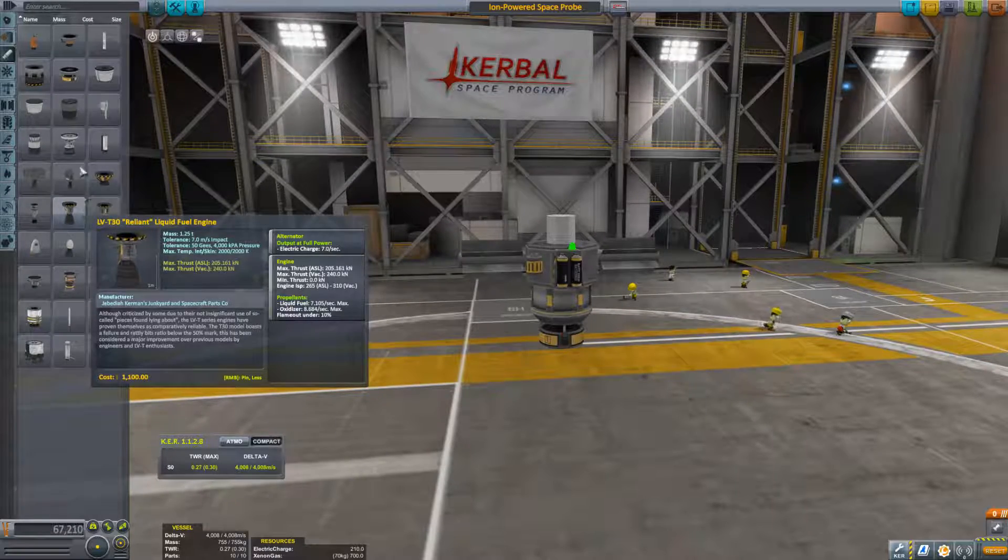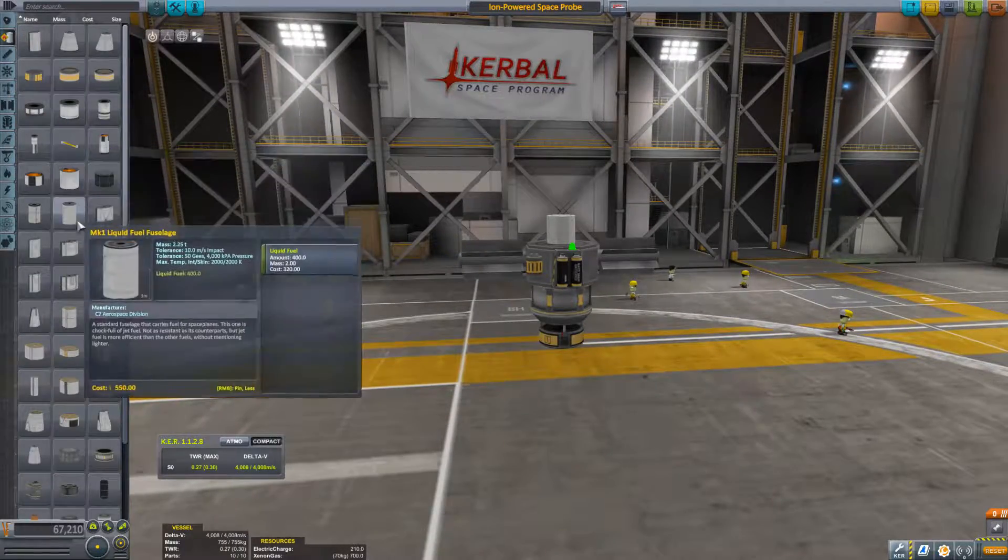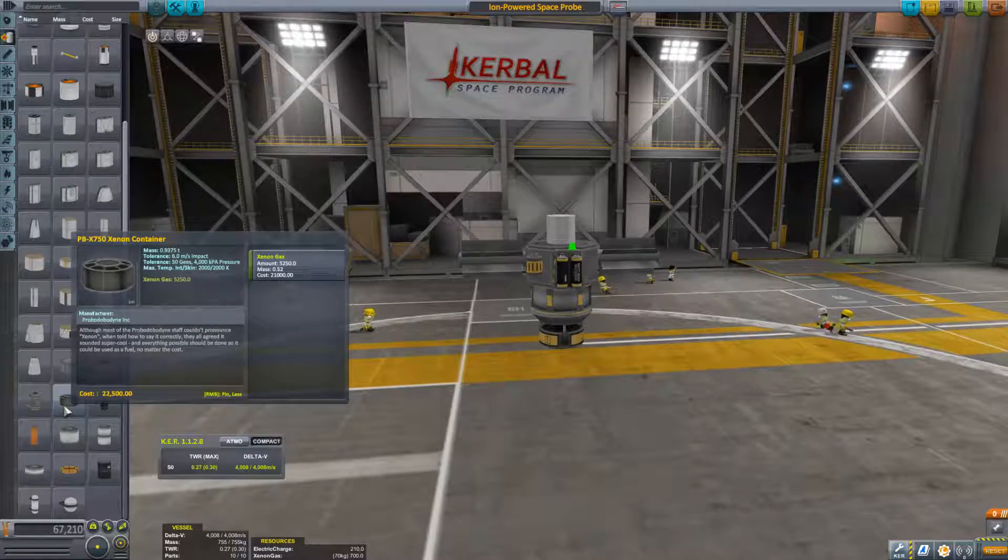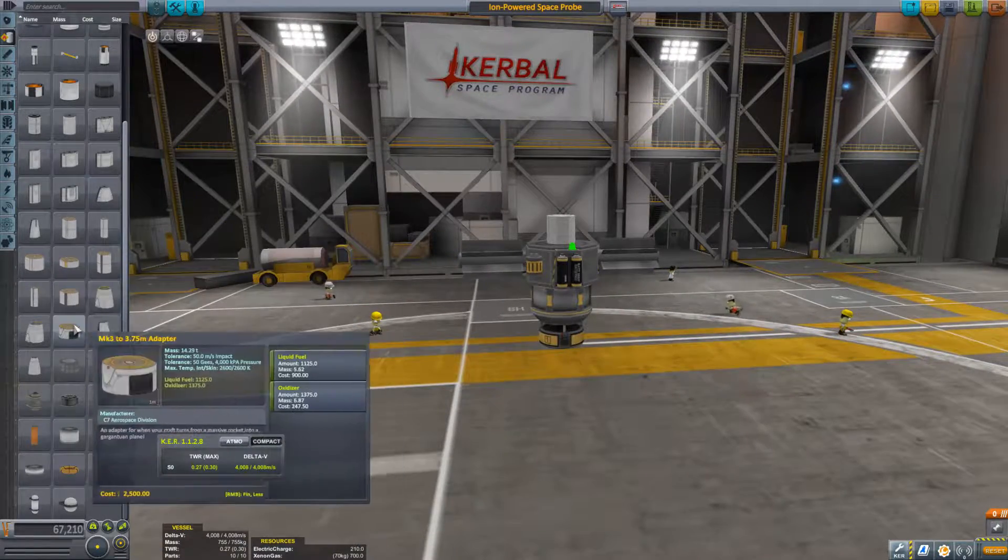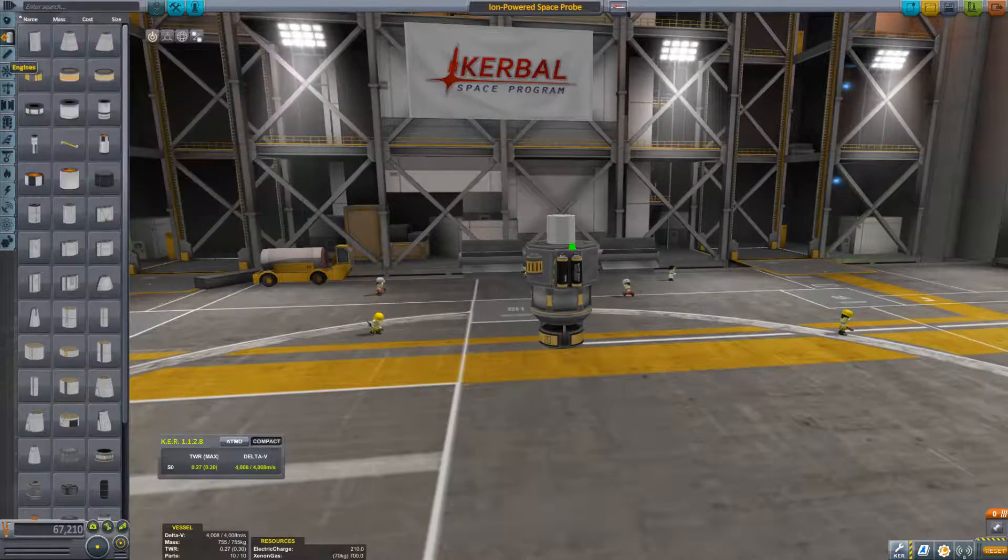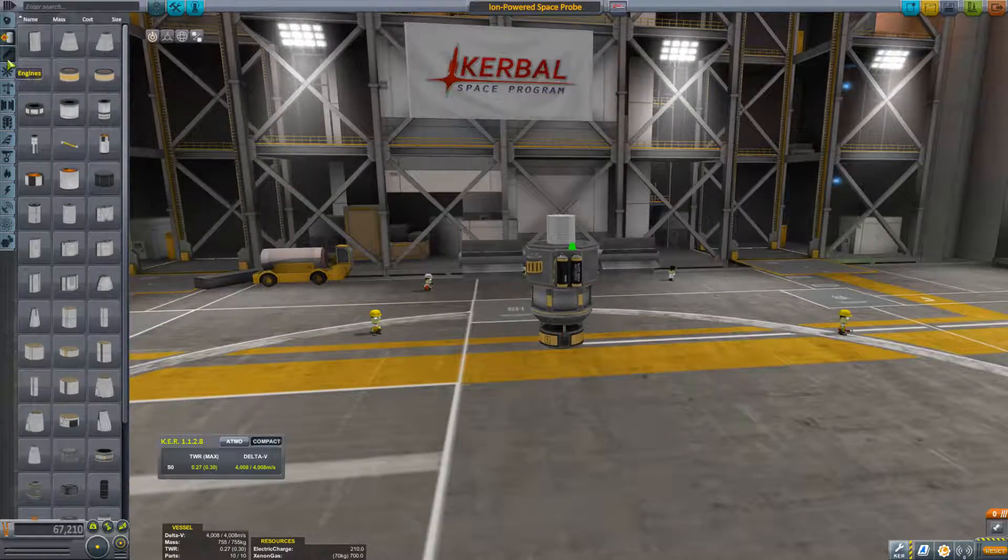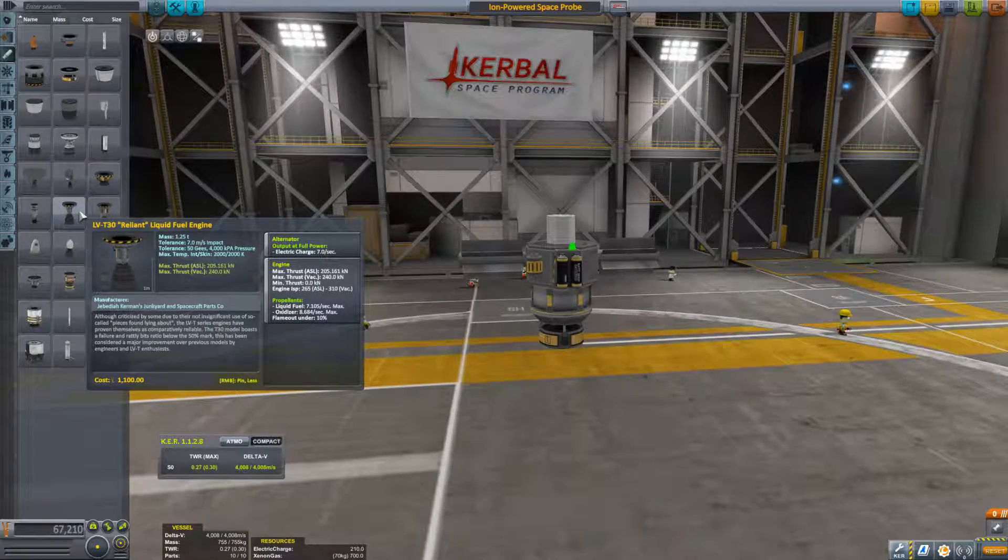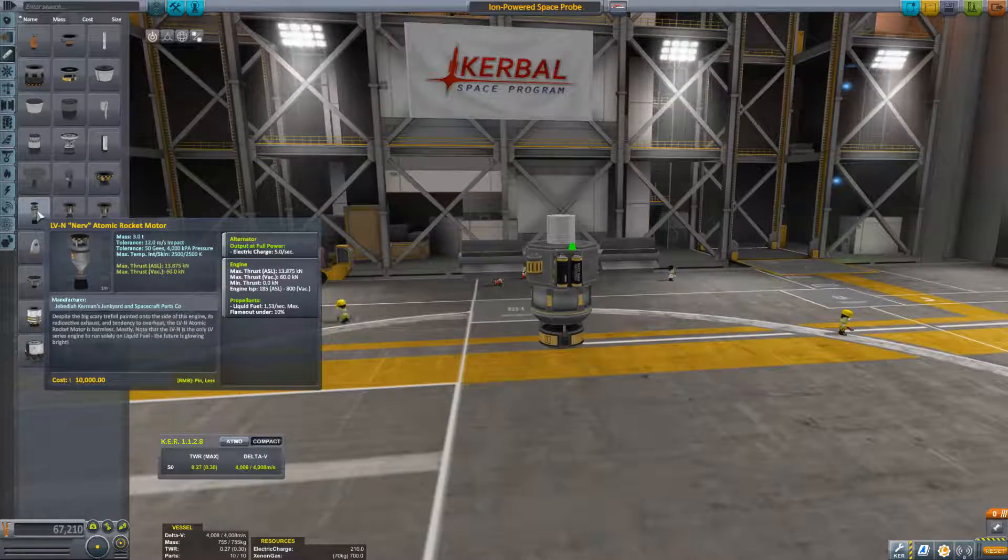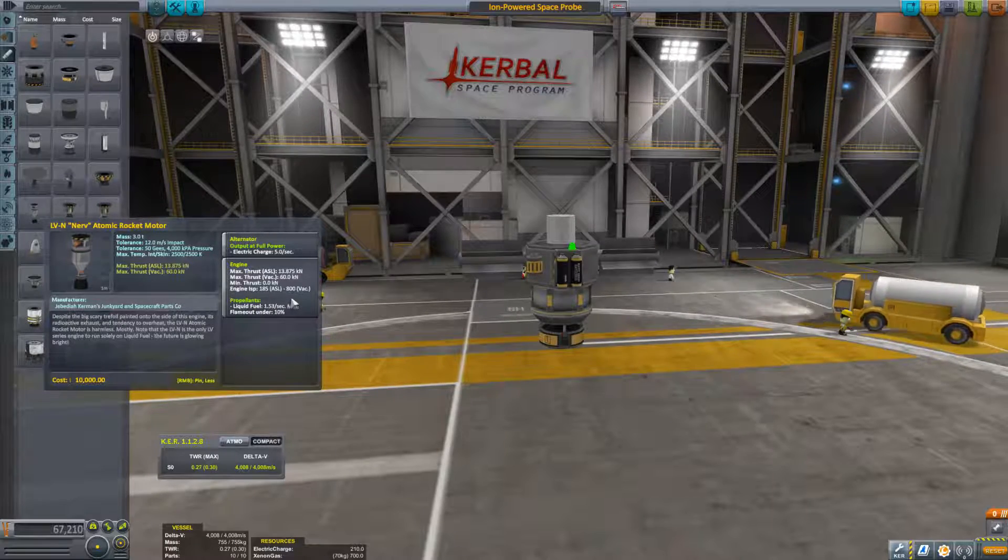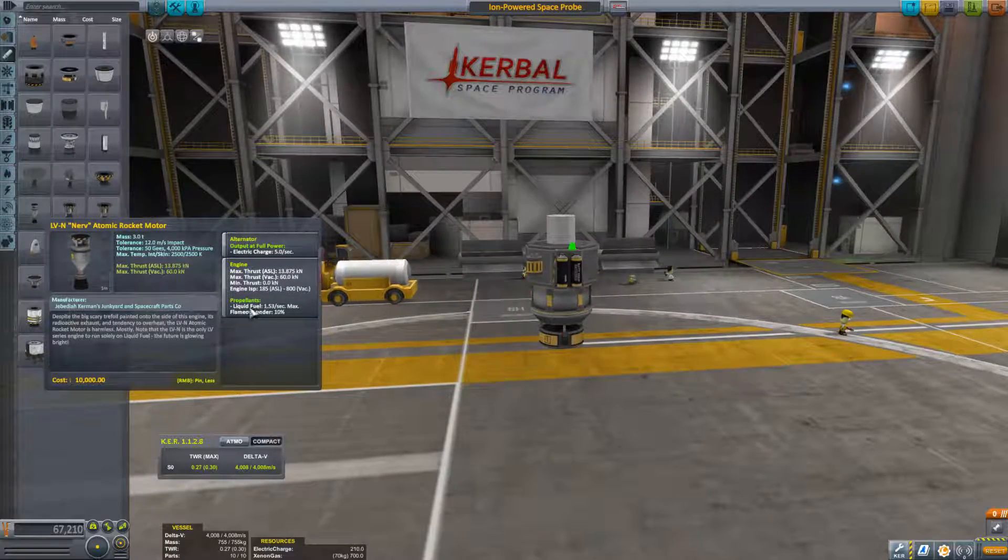The ion engine doesn't burn liquid fuel. It burns a different fuel called xenon, which is a noble gas. There are other engines that instead of burning both liquid fuel and oxidizer, this atomic engine for example has an ISP of 800. It only burns liquid fuel.